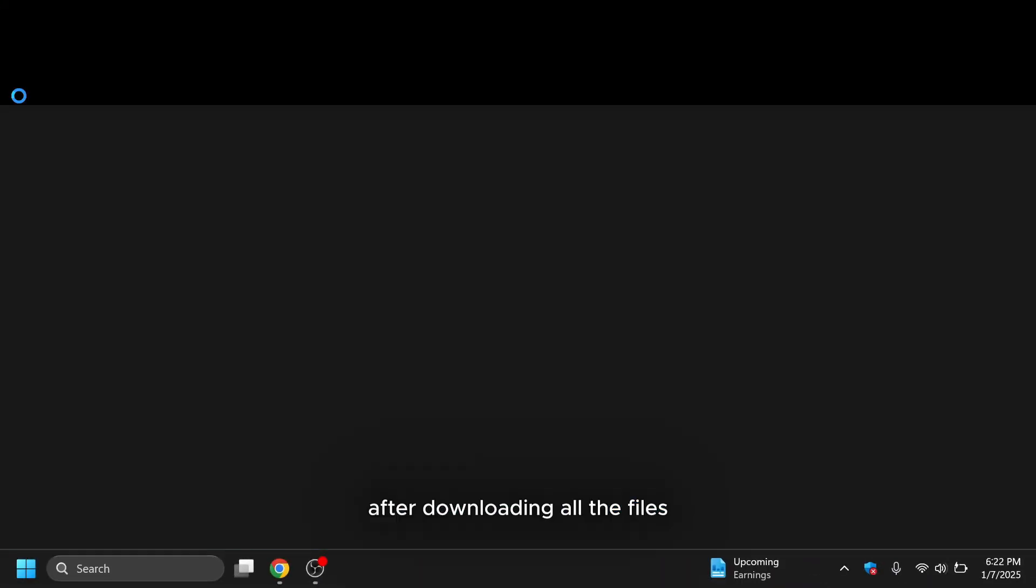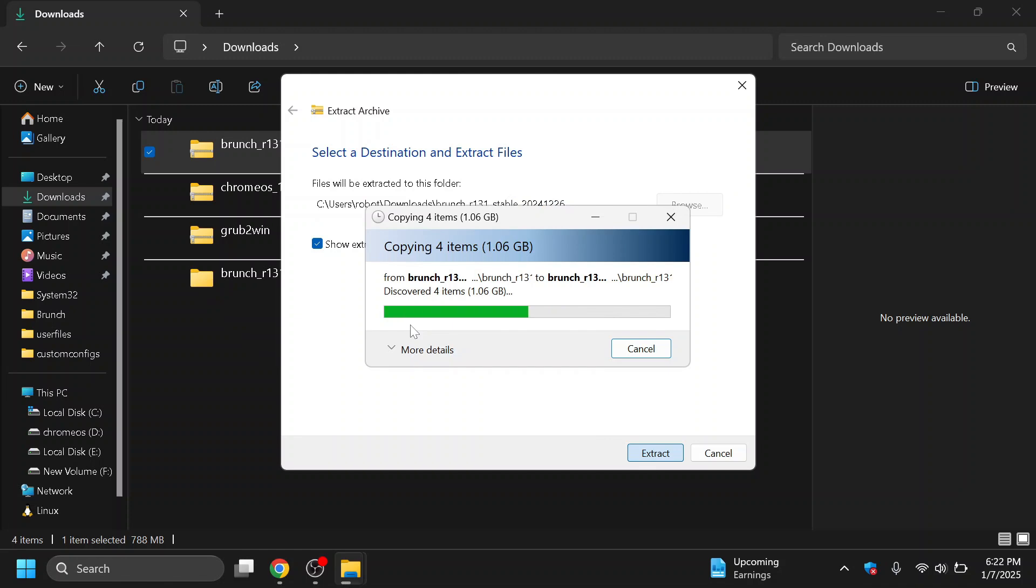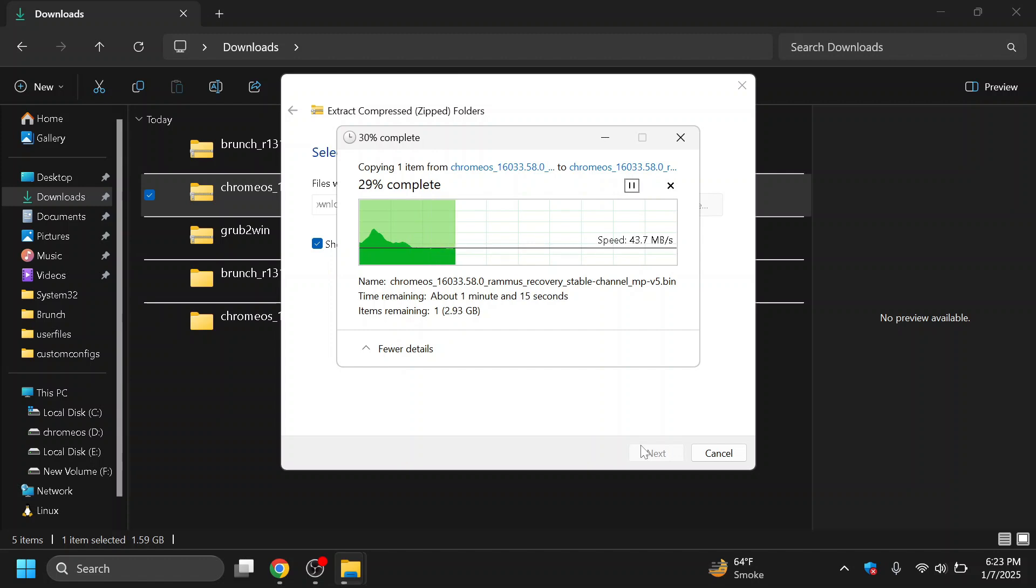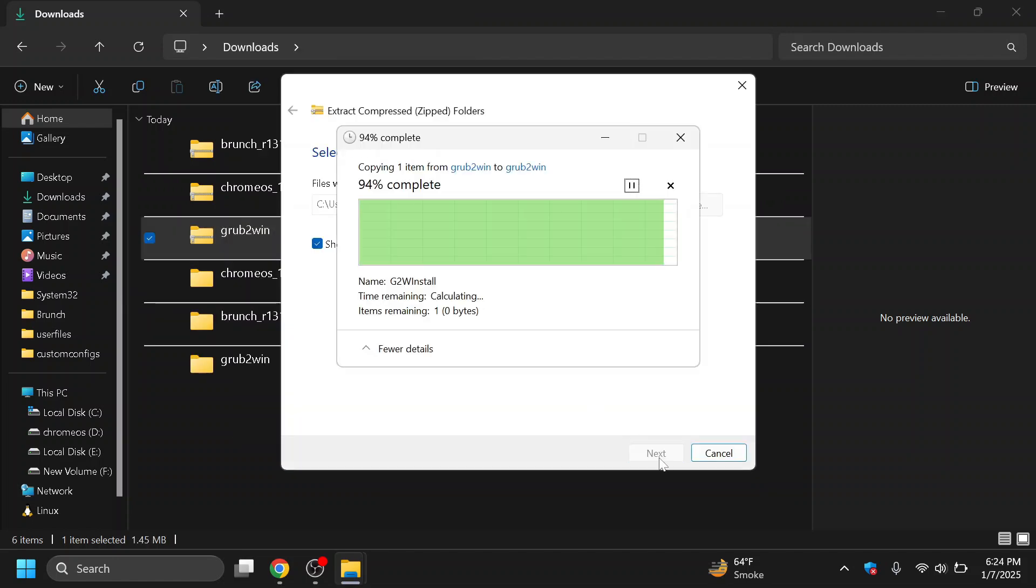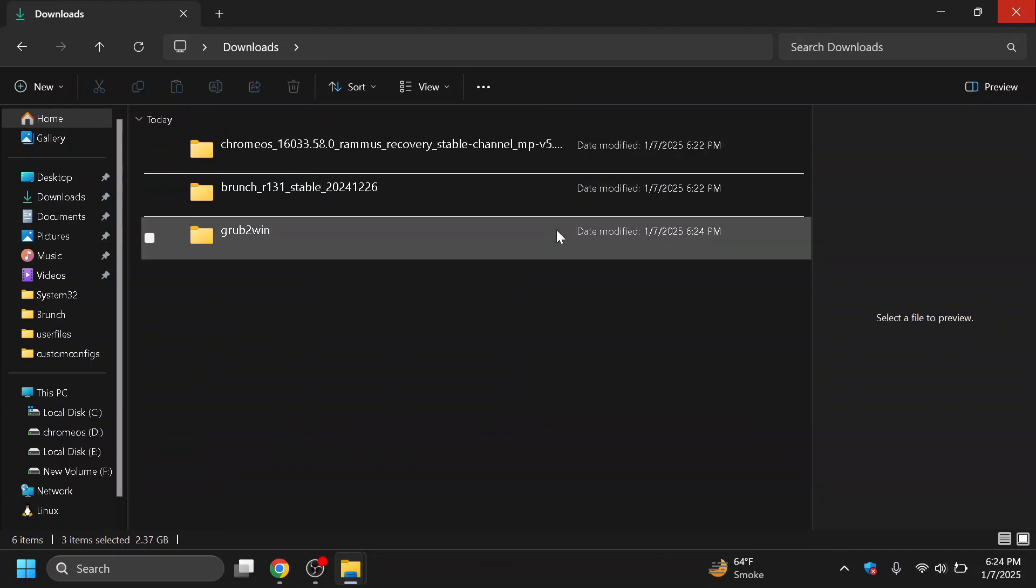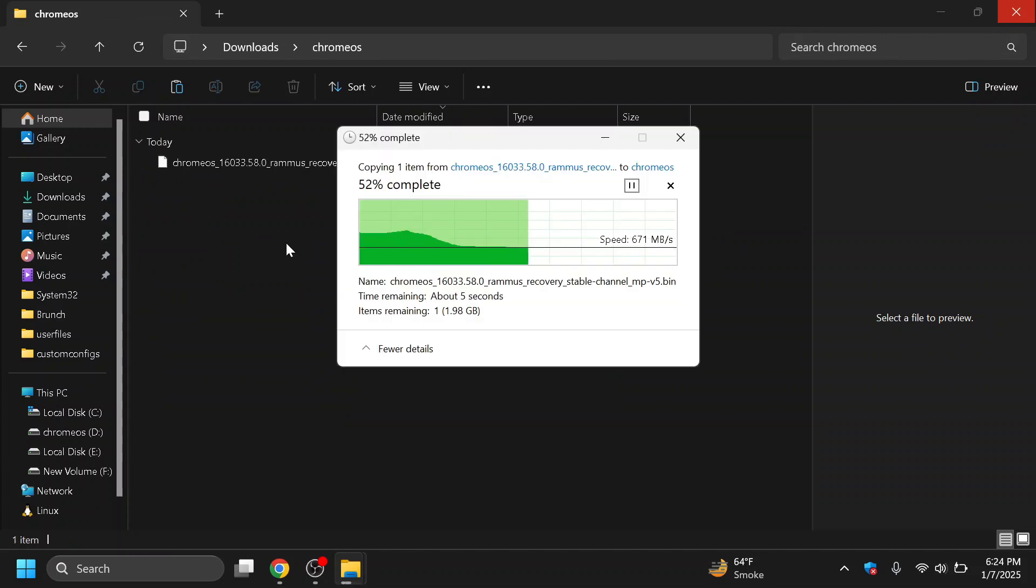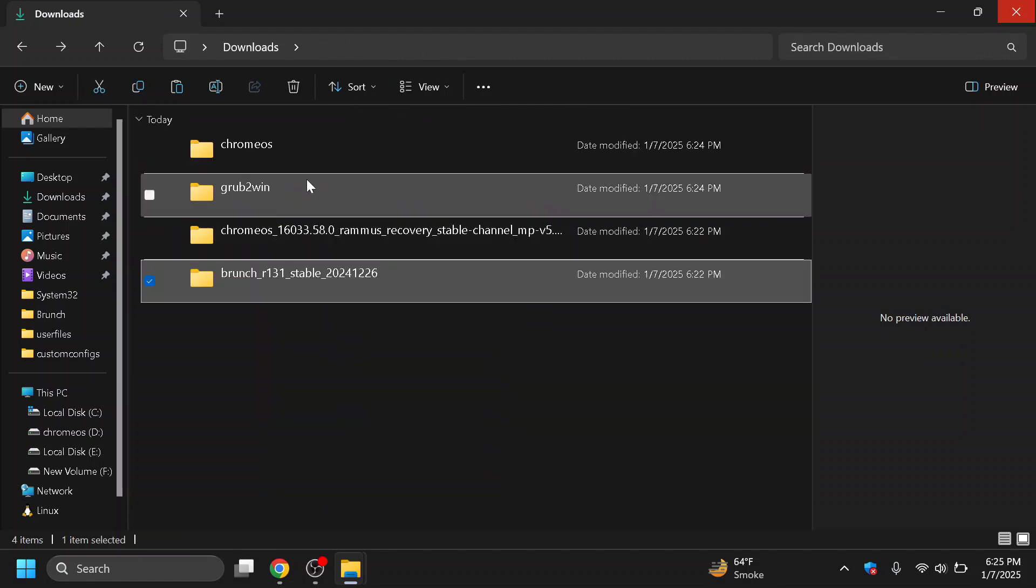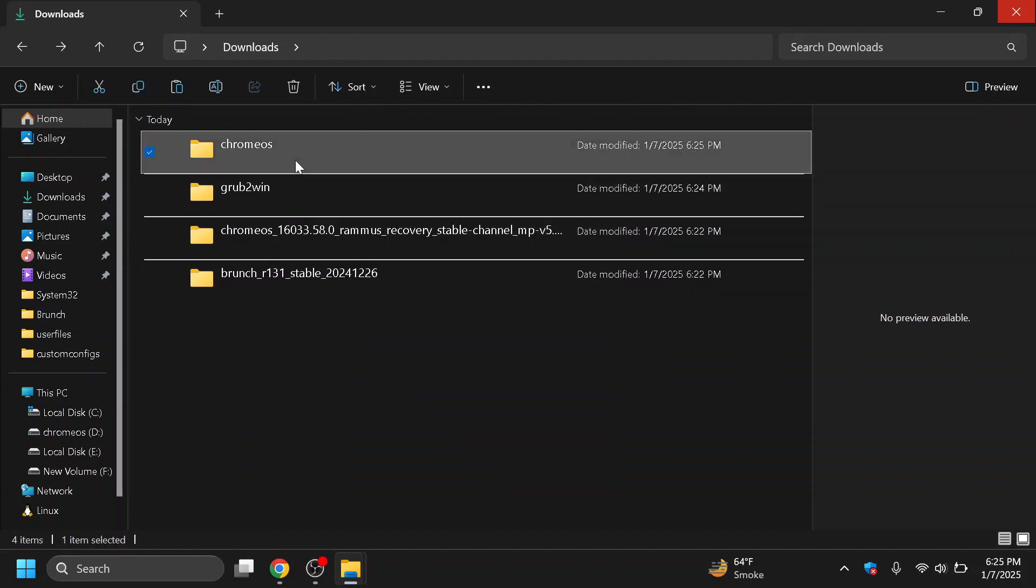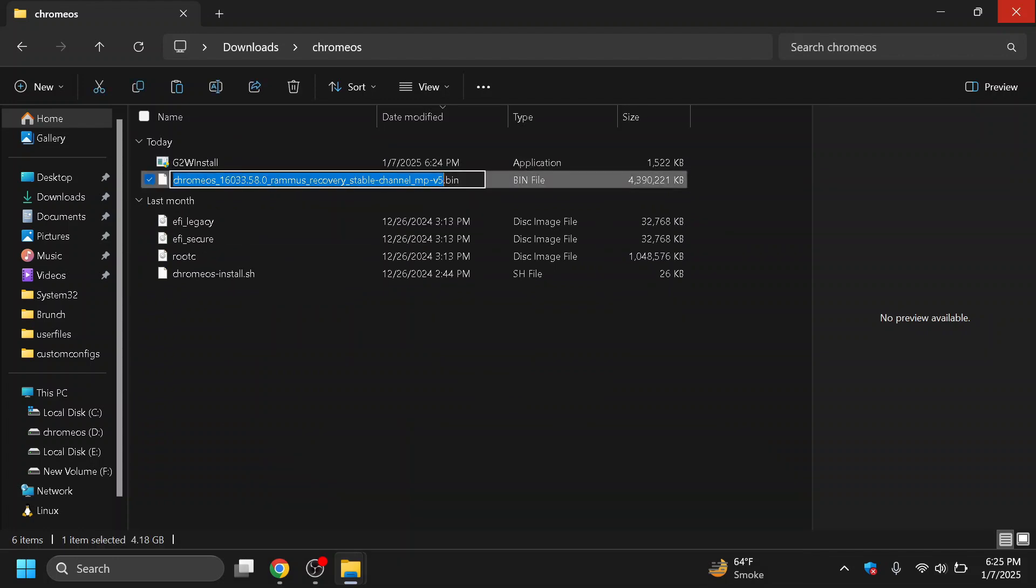After downloading all the files, extract all the files you've downloaded using 7-zip or WinRAR. After extracting all the zip files, now create a new folder and name it Chrome OS. Move the extracted files into the Chrome OS folder.